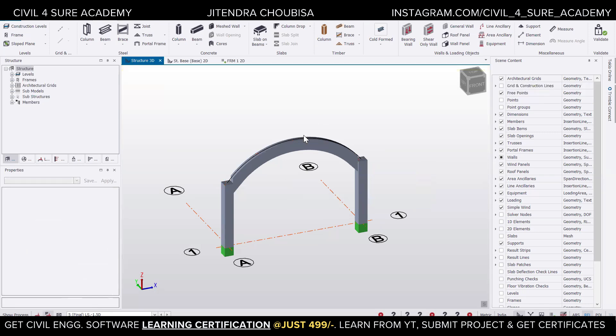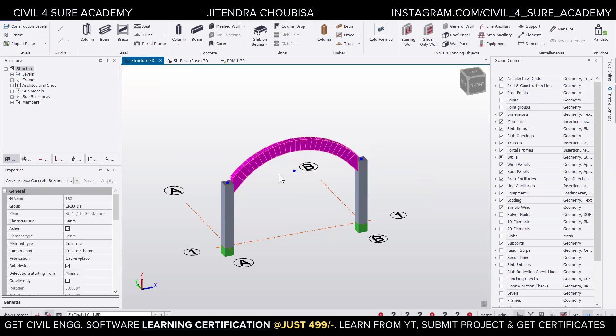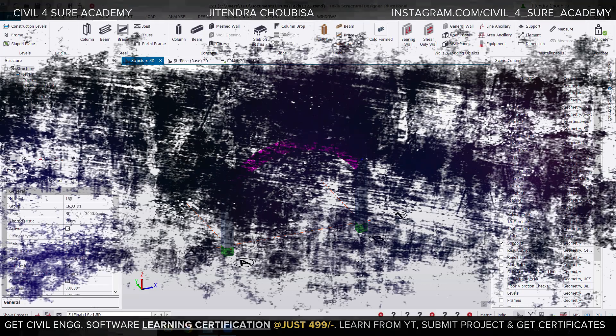Just press Escape to come out of the command. Now you can do all of the loading and other things in a similar way that you do with linear beams. So this is how you can model the beams — you can analyze them, design them, you can do all of those things. This was a very quick short video to tell you how we can model a curved beam in Tekla Structural Design.